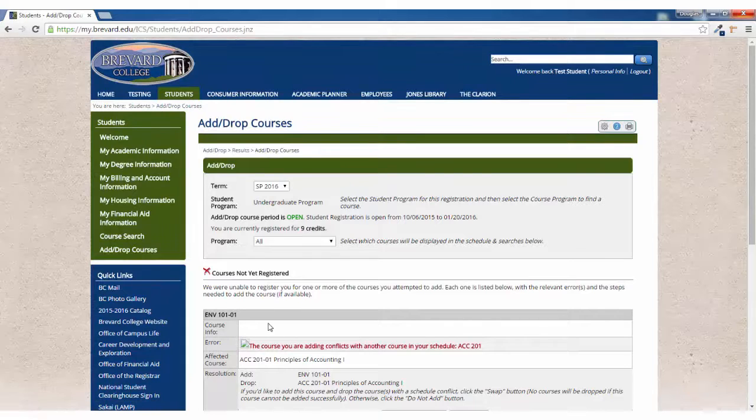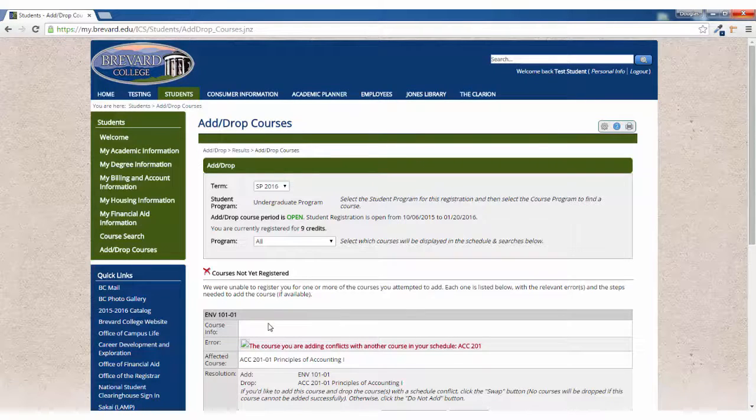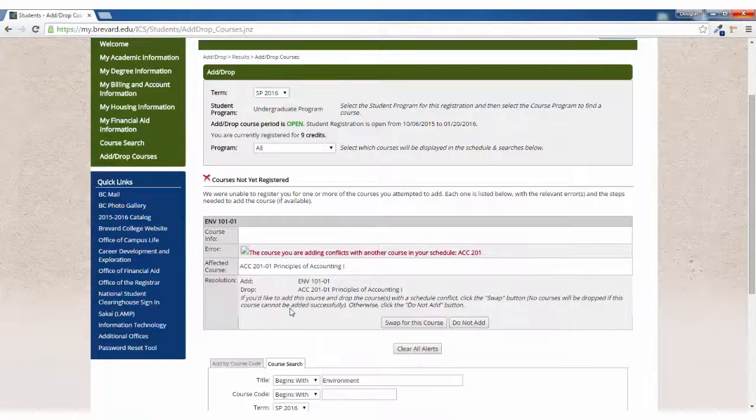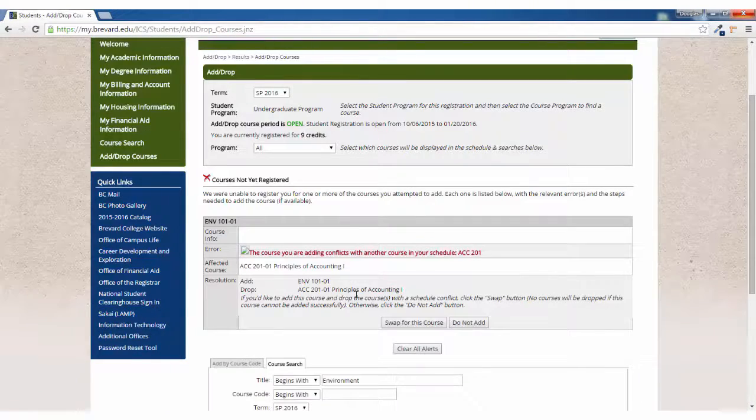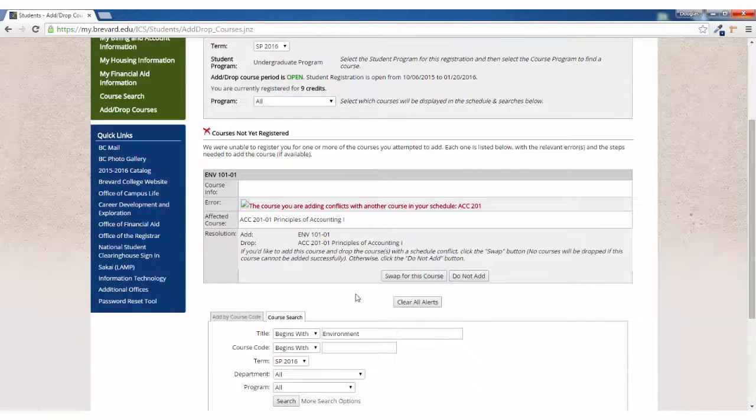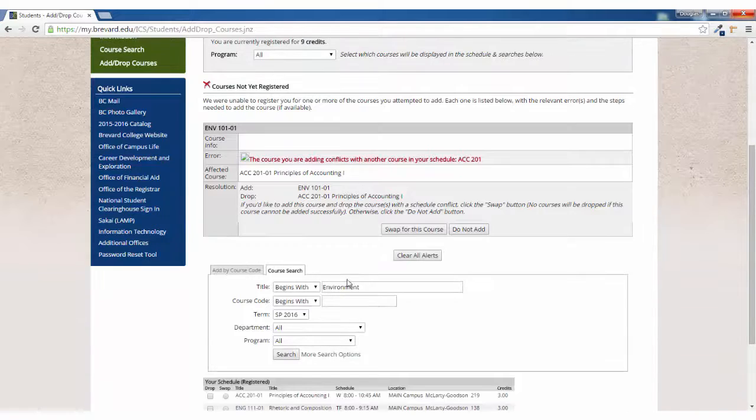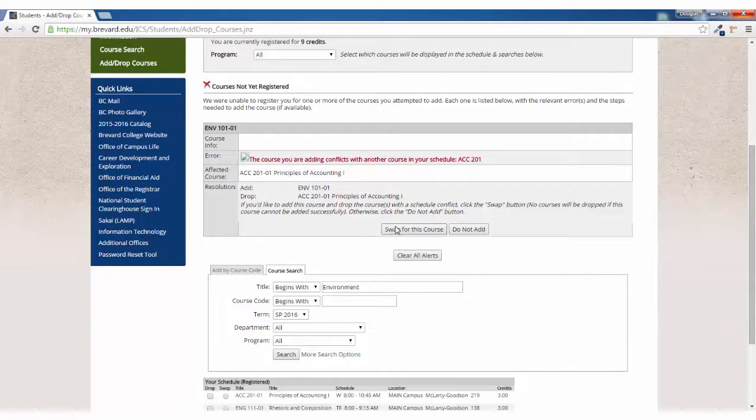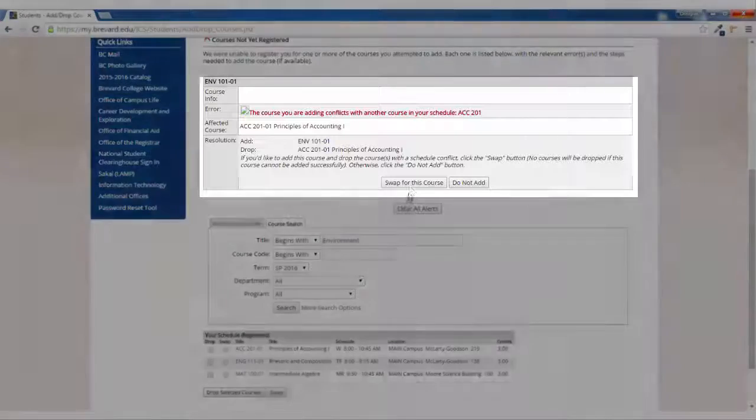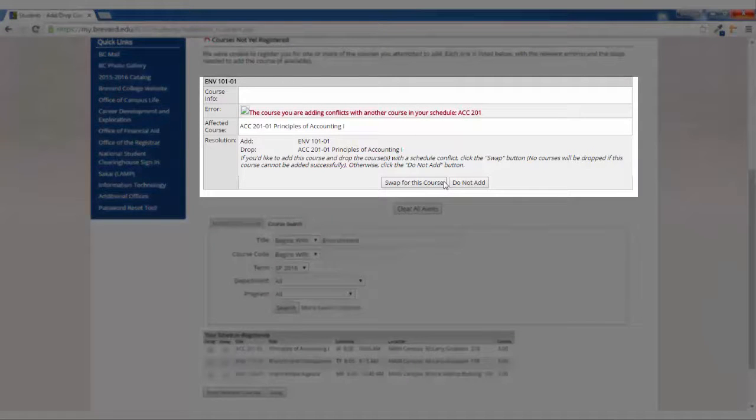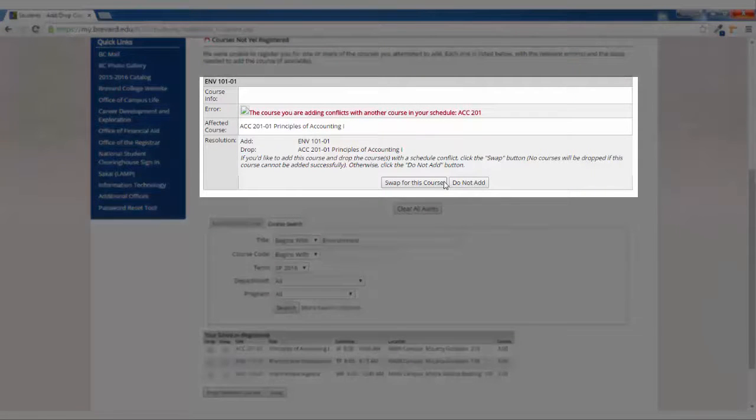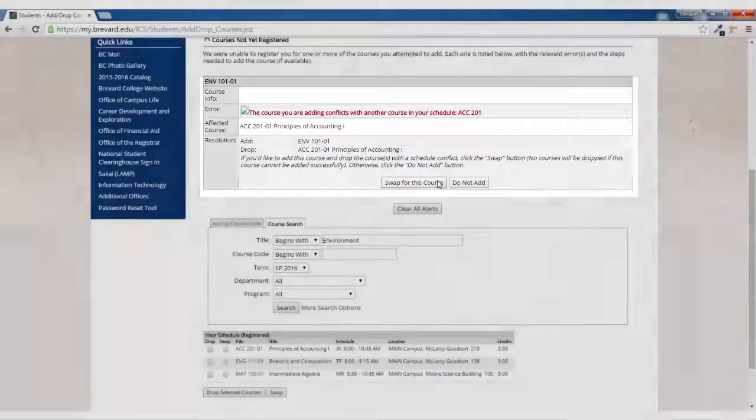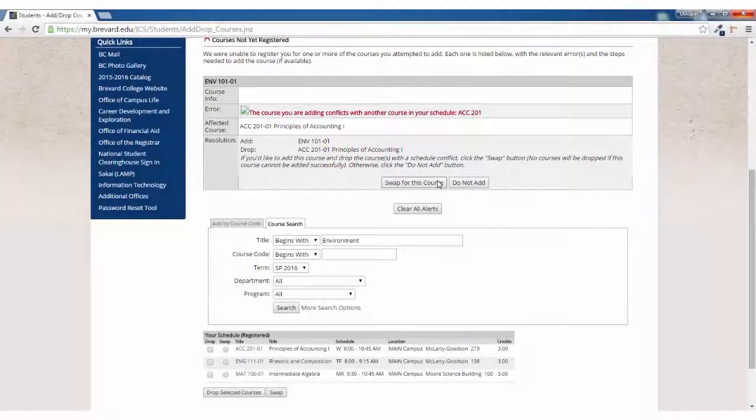One thing to note when registering for courses is that there are a couple of errors you may get. If you are trying to register for a course that conflicts with another course you've already registered for, you will get an error message. You can select whether you want to swap those courses or continue with the course you've already registered for.